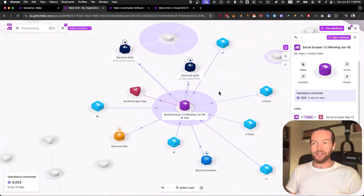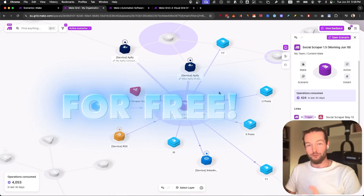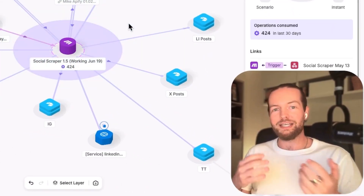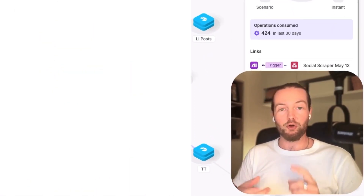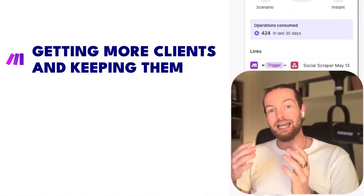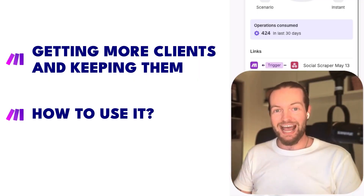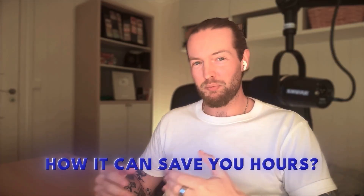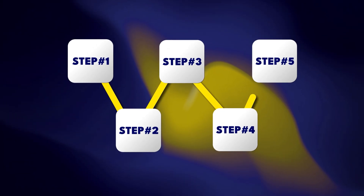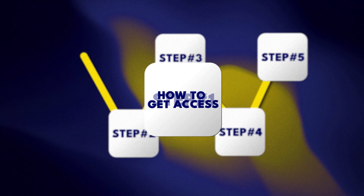This is Make's new Grid feature that's now available to everyone for free, but you might not know why it's a game changer for getting more automation clients and keeping them, how to use it and all the features it has, and how it can save you hours and possibly customers emailing you that their automation is not working. By the end of this video, you'll be a grid expert. Let's dive right in with step number one: how to get access.